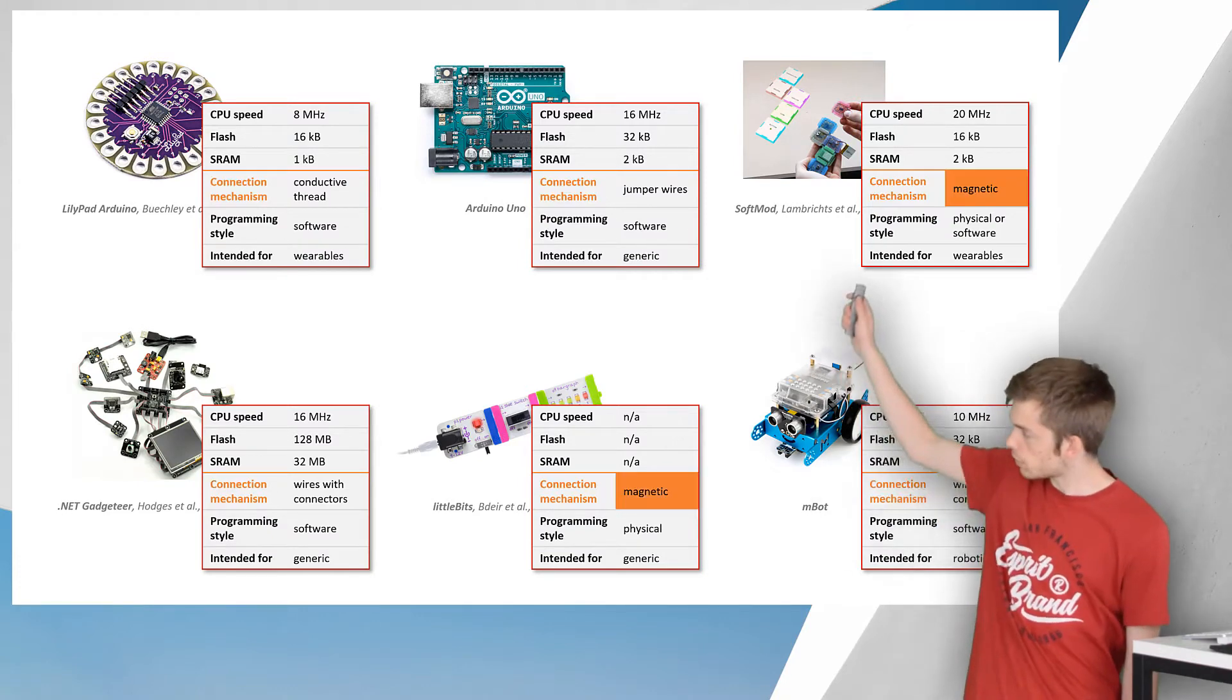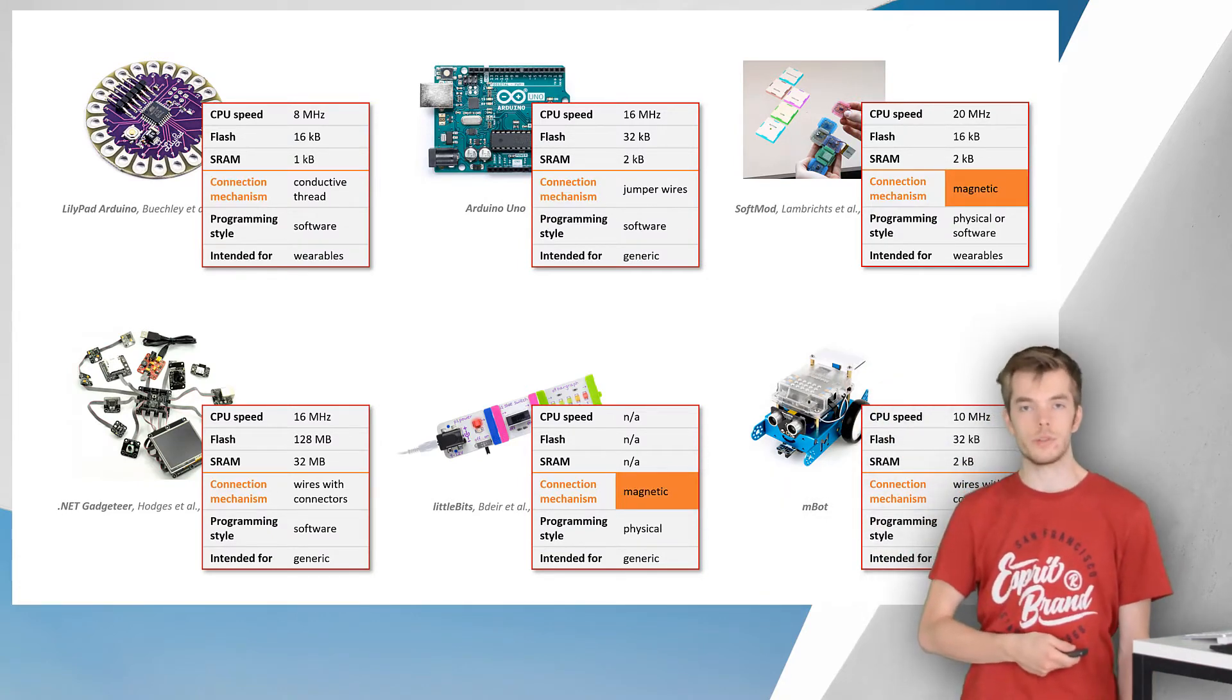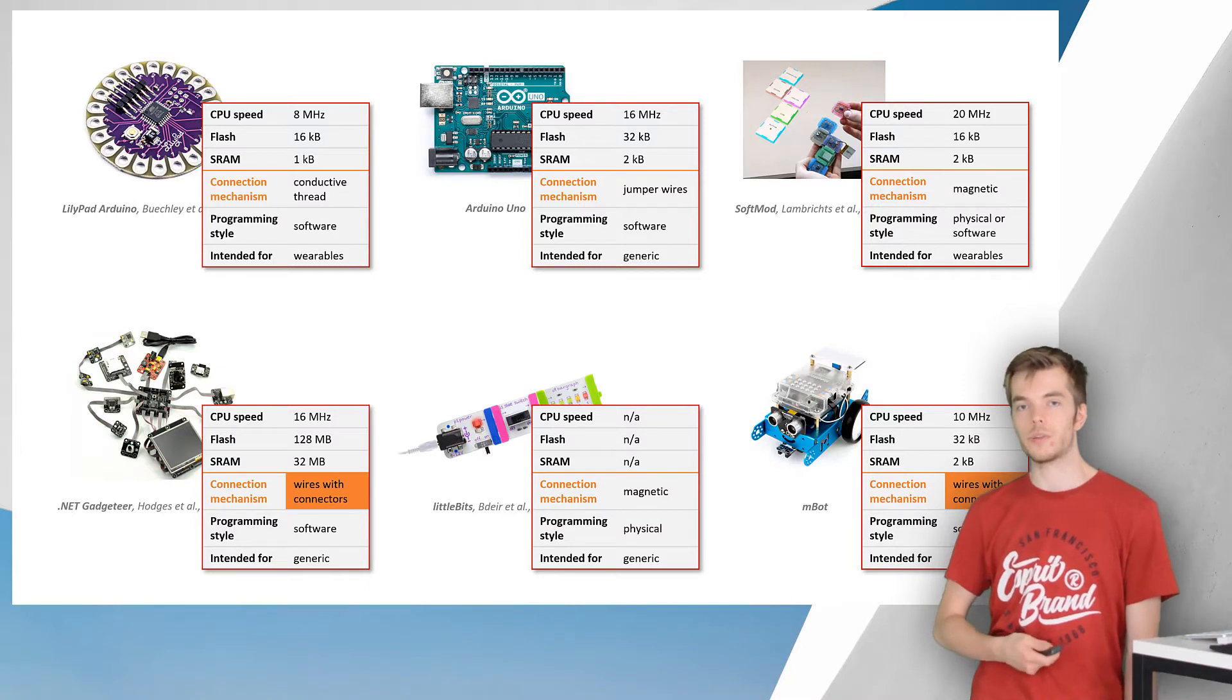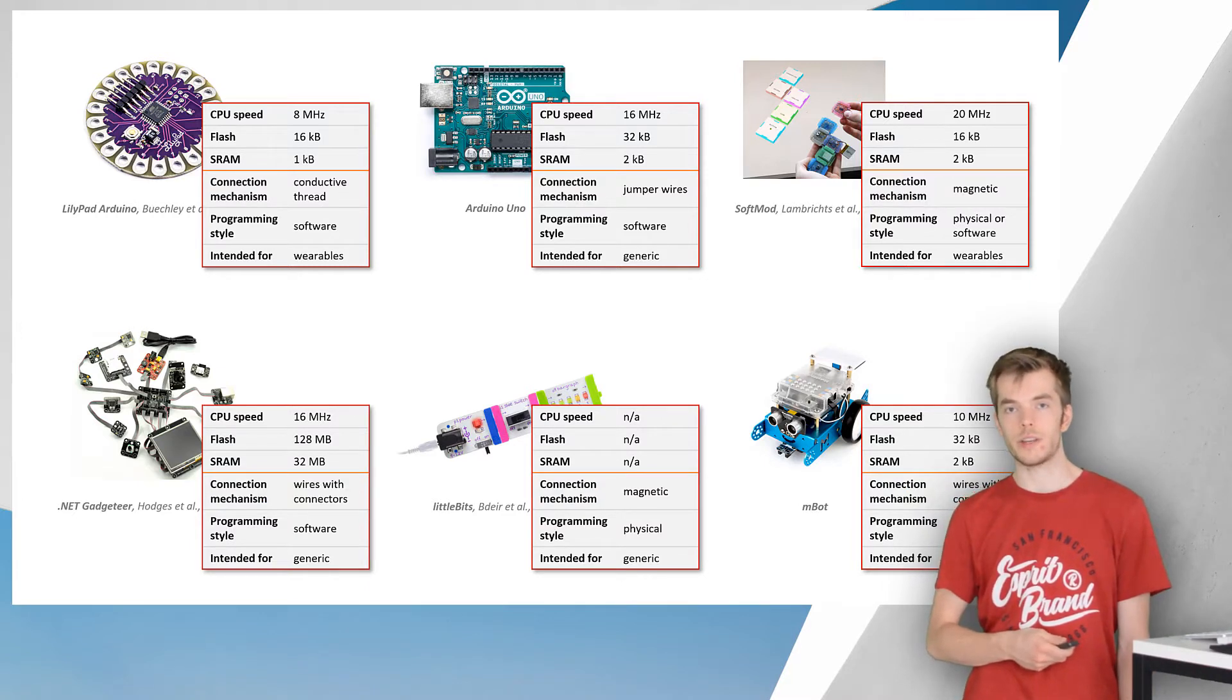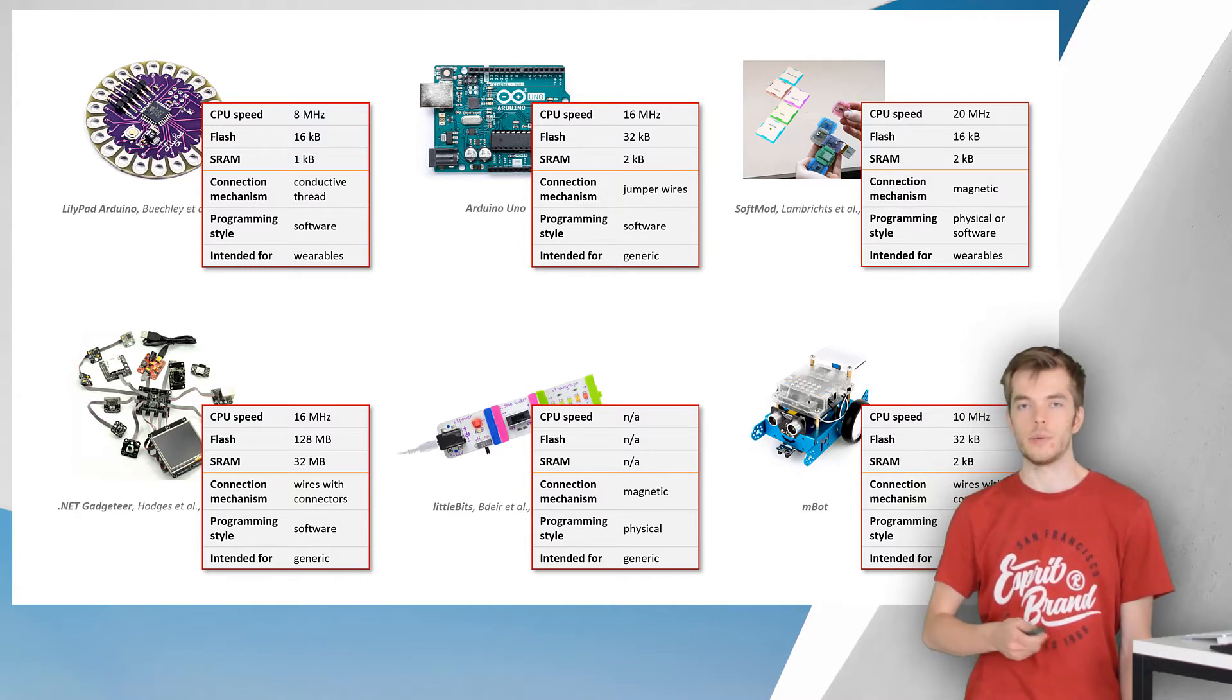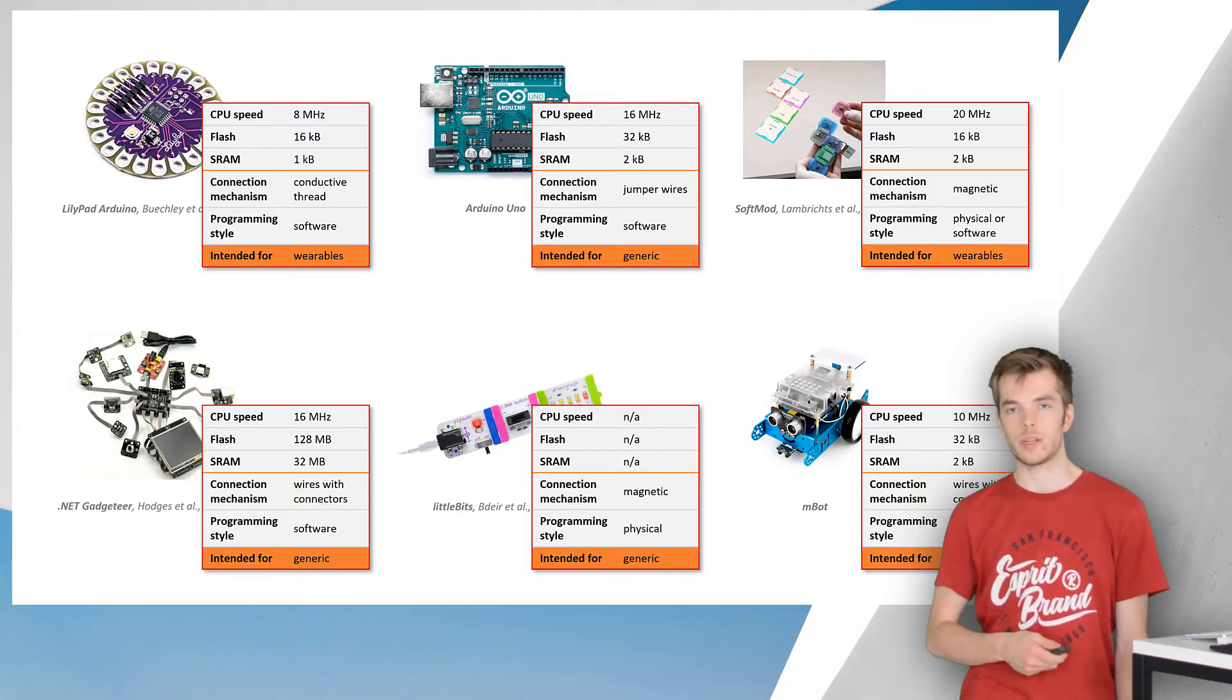For example, soft model little bits consist of magnetic modules, while don't hit gadgeteer and m-bot are built around modules with connectors. This results in very different user experiences, strengths and weaknesses, which mostly depend on the intended application.